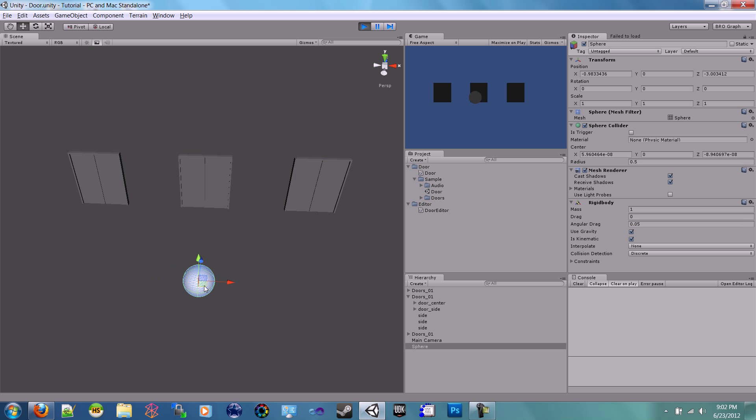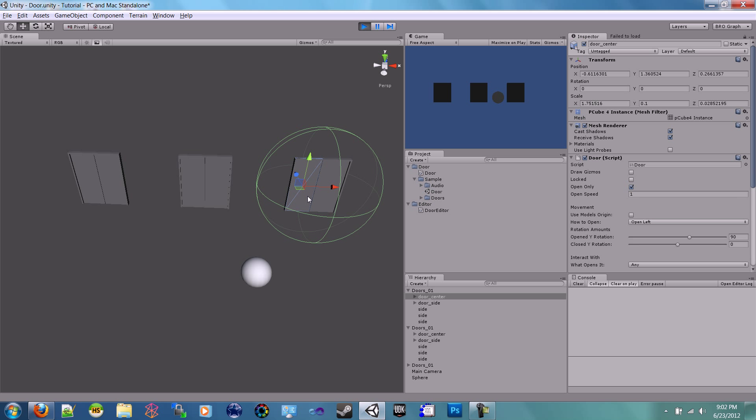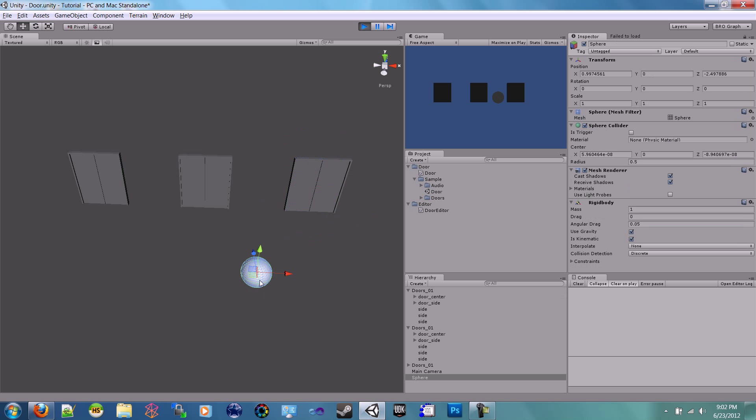These last doors are set to open only once. You can see that in their script here—'open only.' It's for games where when you open the doors, you never want them to close again.